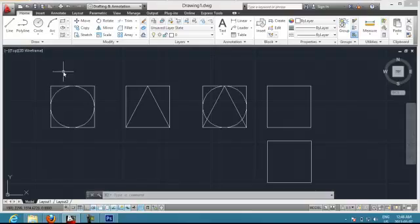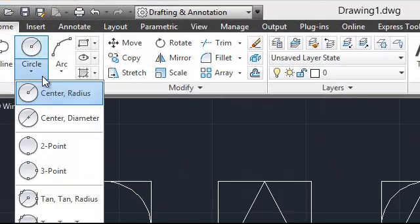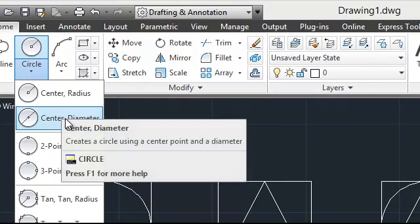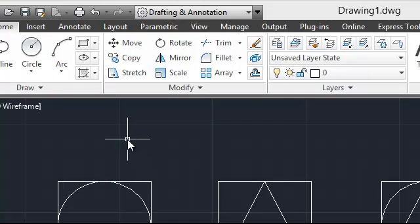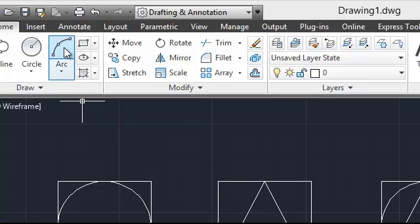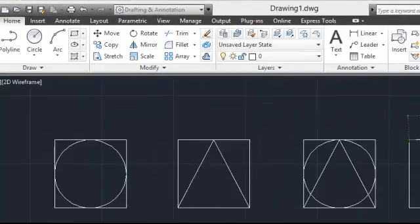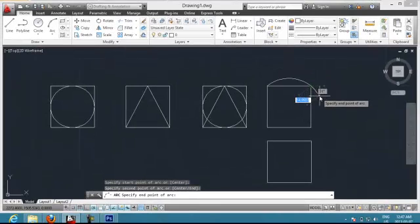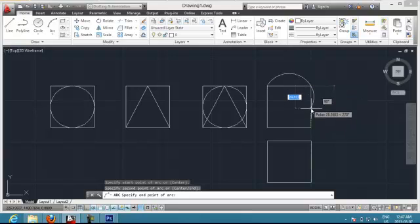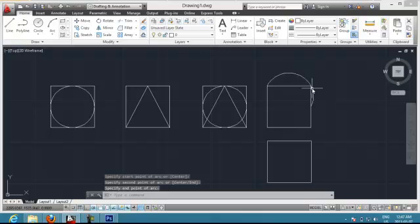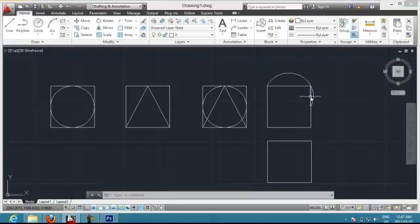We saw how to do a circle — you have different ways: center and radius, center and diameter, two points, three points. In the next videos we're going to see how to work with those. We can also make arcs. The way an arc works is you choose one corner, you choose the other corner of your arc, and you choose the inclination you want to have. You can see how the arc is created with only three points.